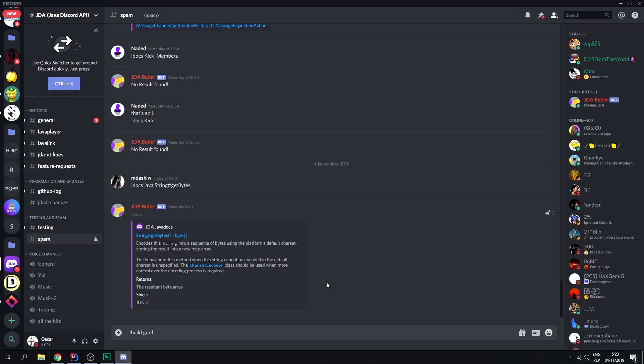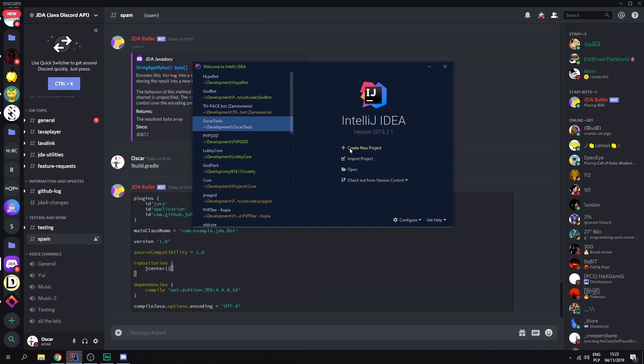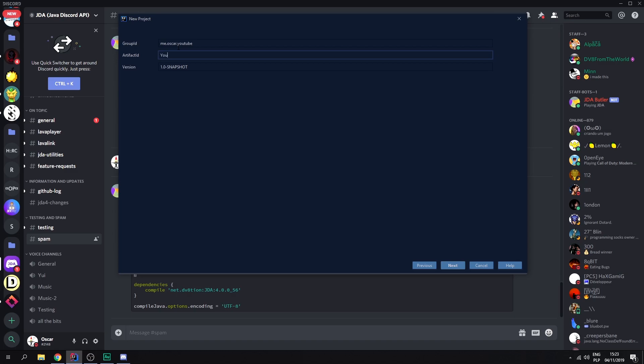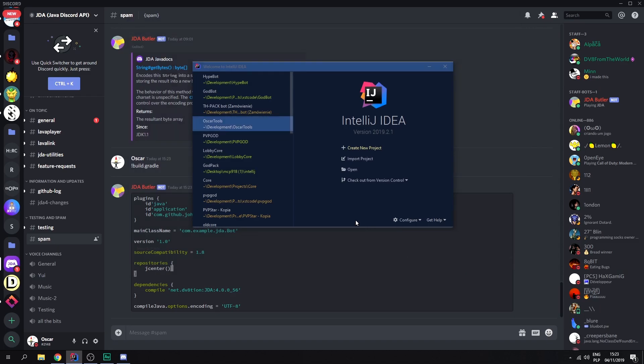We need to create a new project. Gradle Java, next. Here's where you name your actual bot. So it's gonna be me dot Oscar dot YouTube. Let's call it YouTube bot. Next. There we go. Here's where you put your location of your project. Finish.